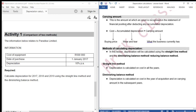Carrying amount is the amount at which an asset is recognized in the statement of financial position after deducting any accumulated depreciation. Cost subtract accumulated depreciation equals carrying amount. Cost is the buying price. Accumulated depreciation is the wear and tear. Carrying amount is what the business currently has.